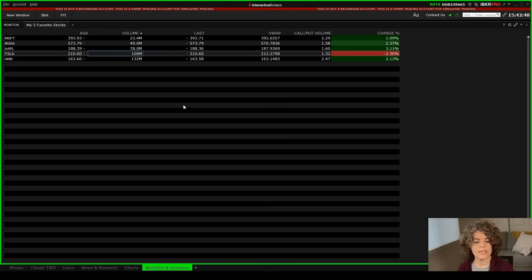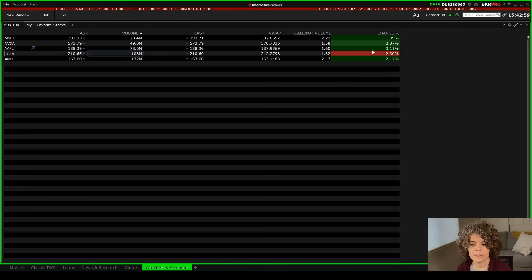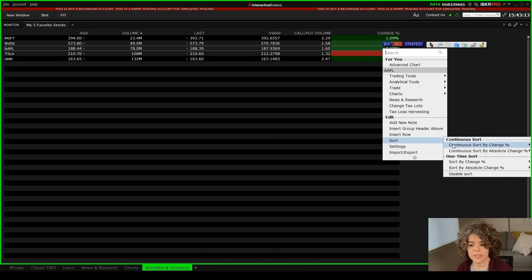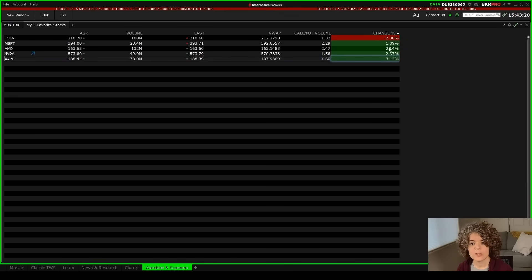Now let's say I want to continuously sort by a specific column throughout the day — maybe the change percent as the day progresses. I'll right-click on a row in that change column, go to sort, and select 'continuous sort by change percent,' then choose ascending and sort all groups. This will sort this column and continue sorting it throughout the trading day.